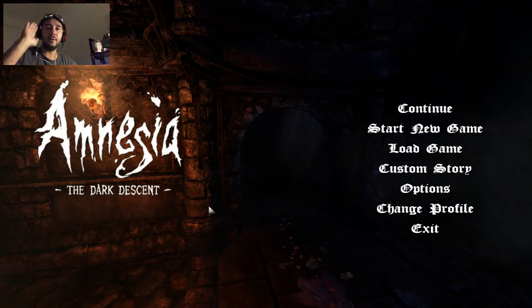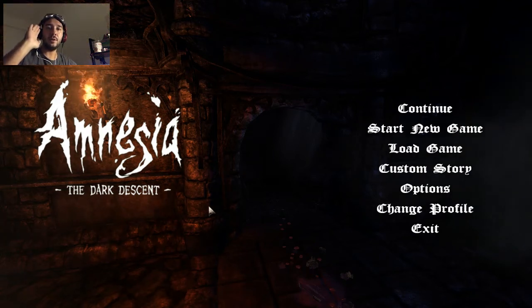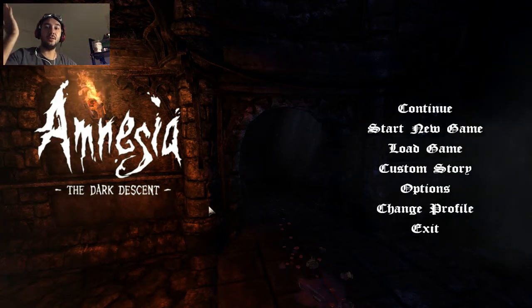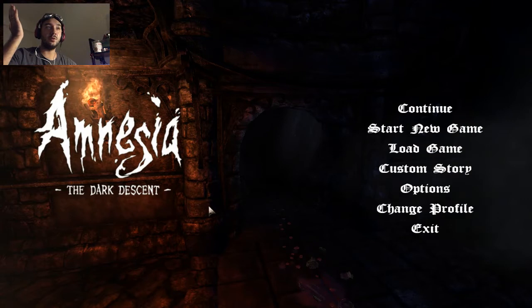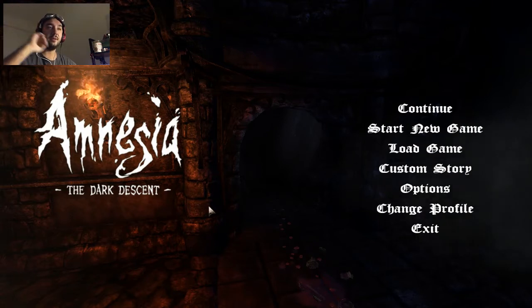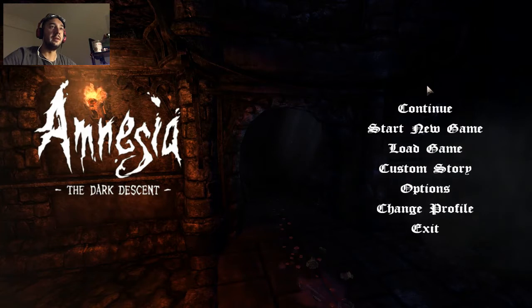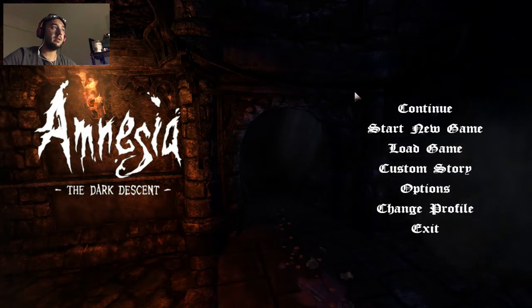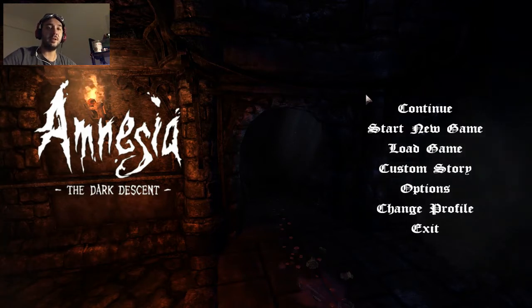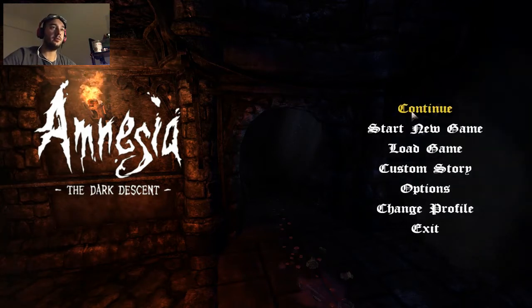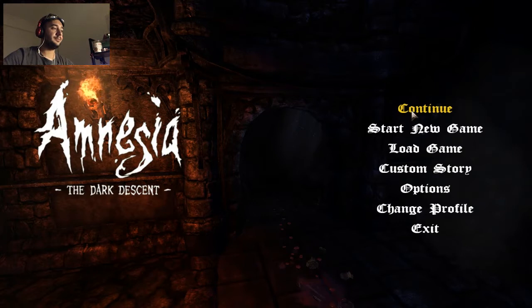Hey everyone, nice to see you back. Let's continue with our story of Amnesia. I hope you really enjoyed the last part as much as I did. So let's continue.